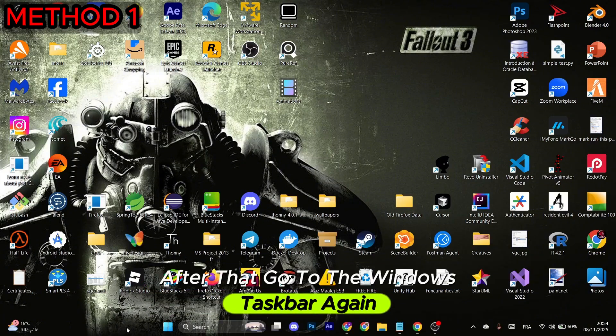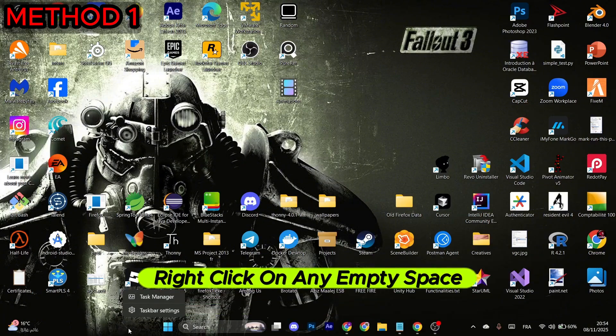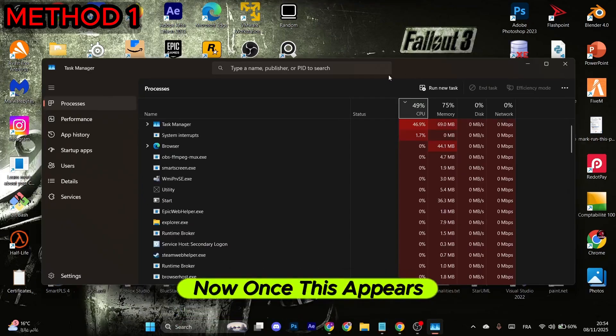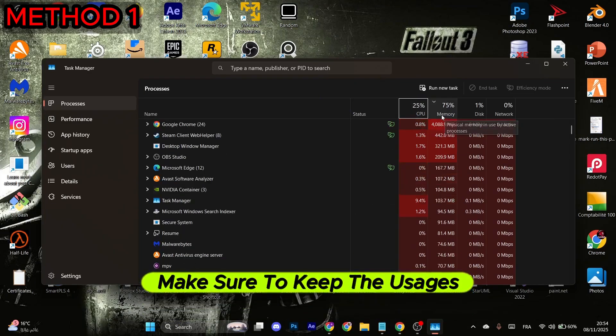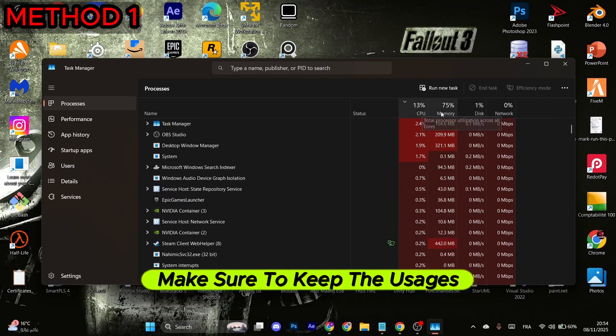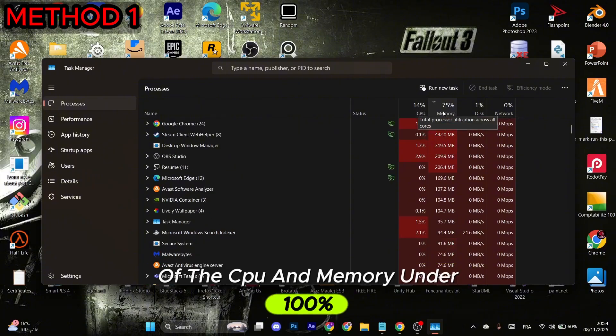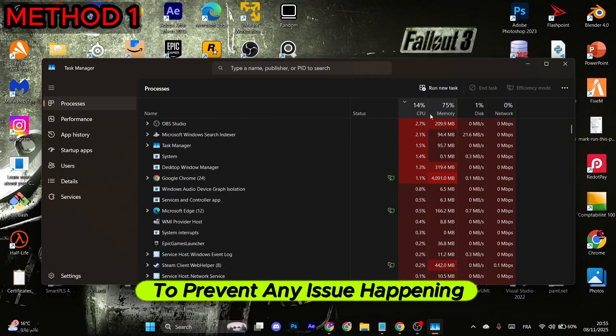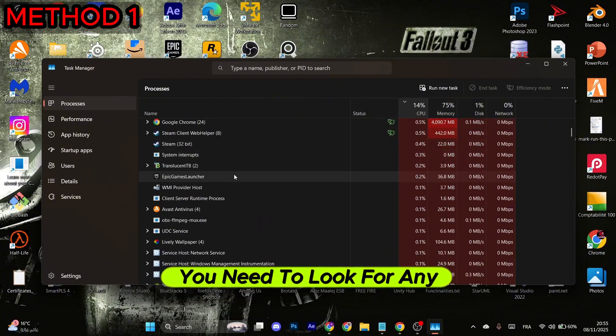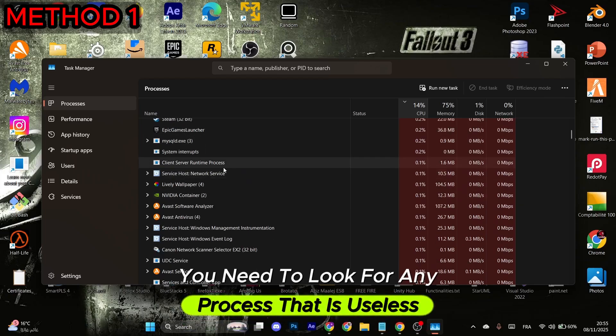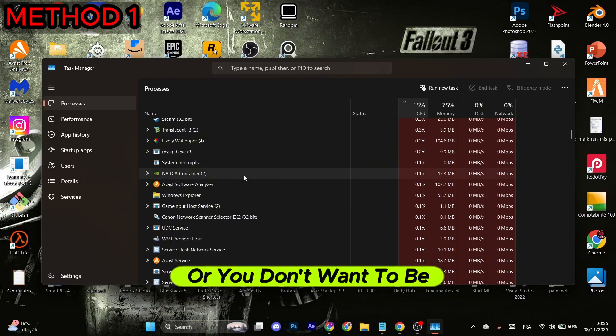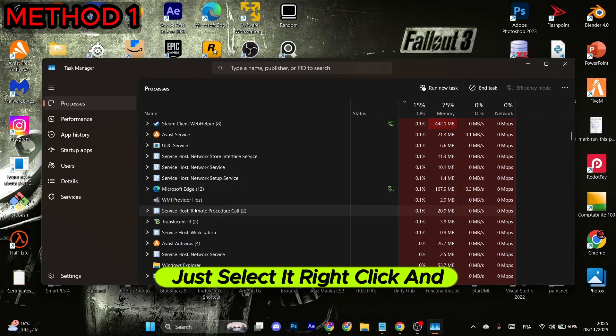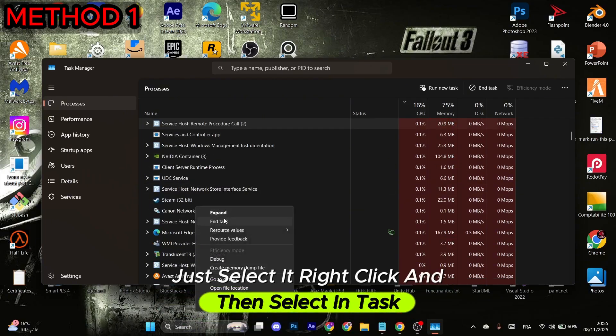Now once this appears, make sure to keep the usages of the CPU and memory under 100% to prevent any issues from happening. To do that, you need to look for any process that is useless or you don't want to be running. Just select it, right-click, and then select End Task.